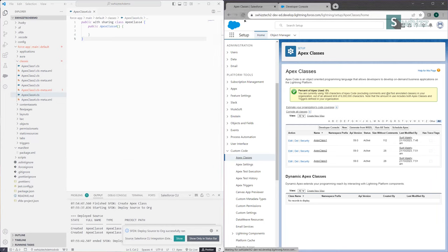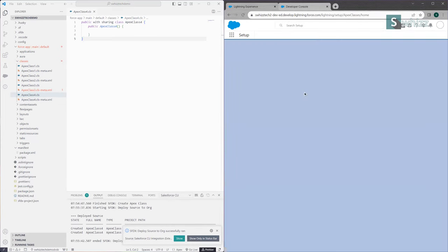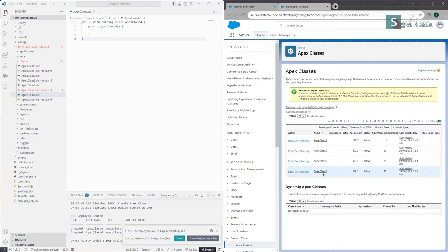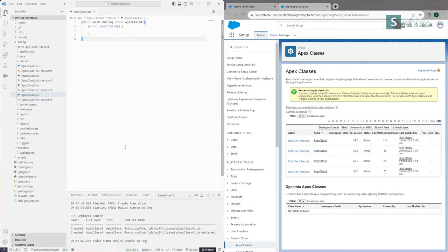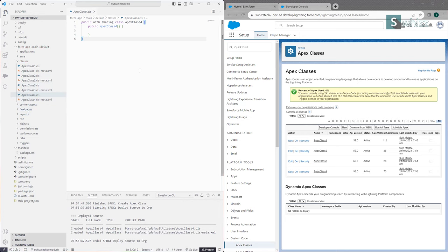The deployment was successful, and if you refresh you'll see ApexClass4 has appeared in your Salesforce org. This is how we work with Visual Studio Code to create components in your Salesforce organization. Whether you create in Visual Studio Code or in the Developer Console, it doesn't matter — as long as there are no errors and you deploy it properly, you can execute everything from anywhere. But make sure if you're trying to execute an Apex class, it must be available in your Salesforce organization.